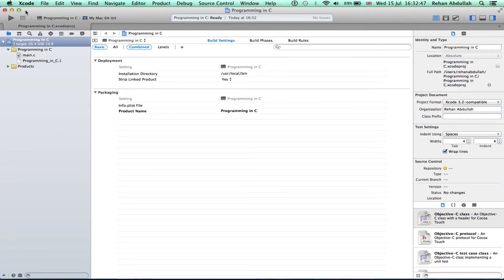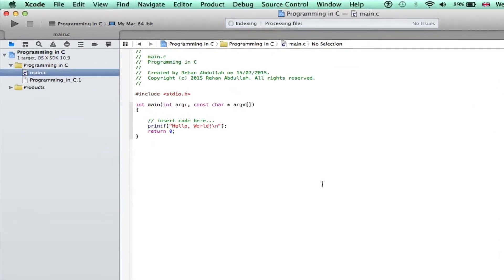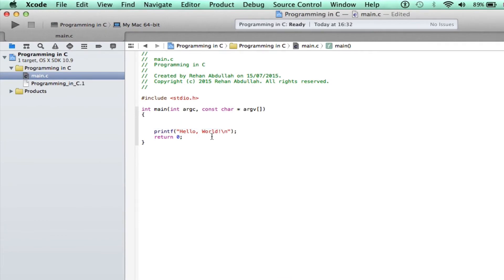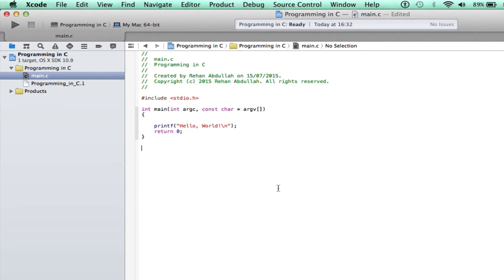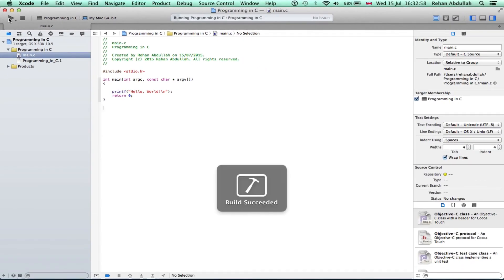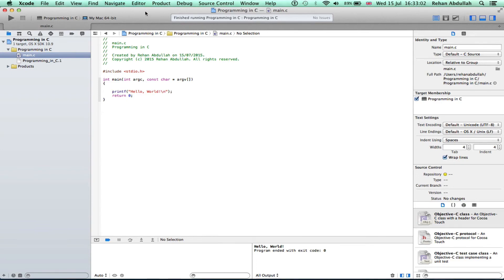Increase the size of that, go into the main.c, get rid of this garbage. Hopefully that should run and print out Hello World. Build succeeded, there is Hello World.